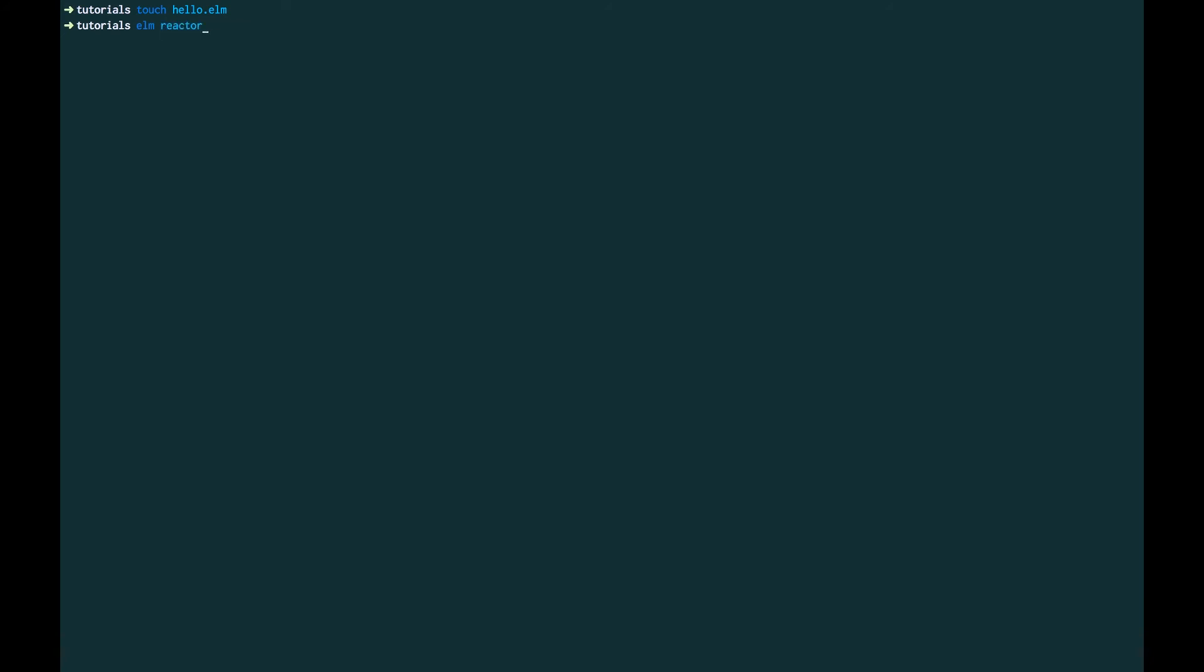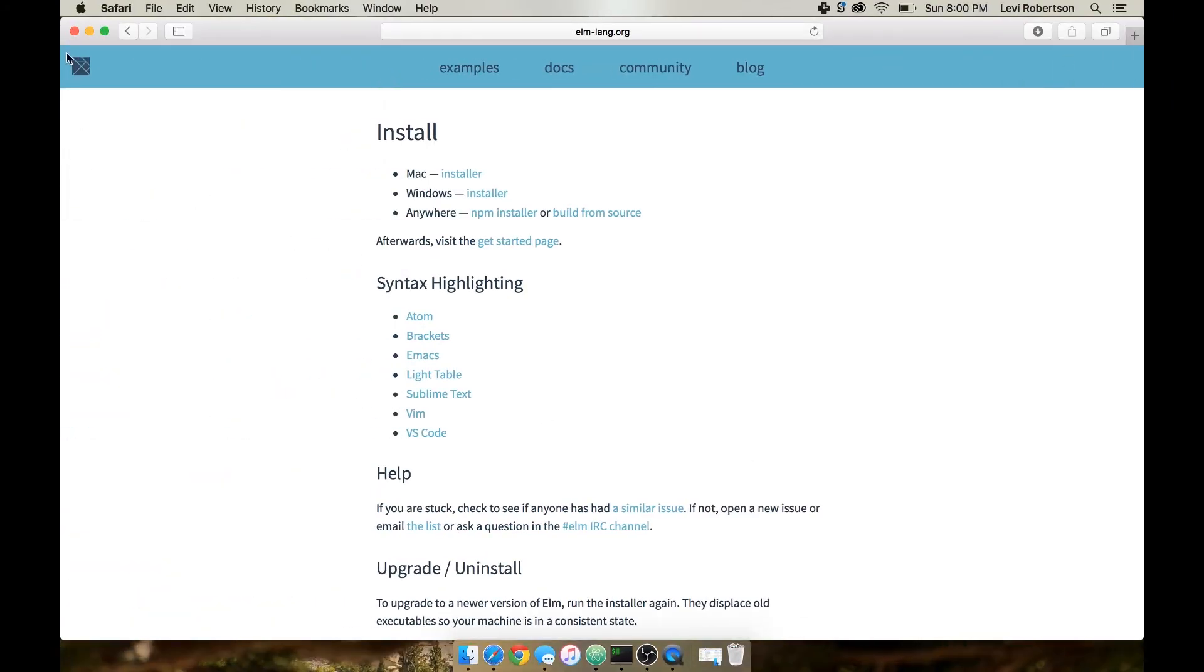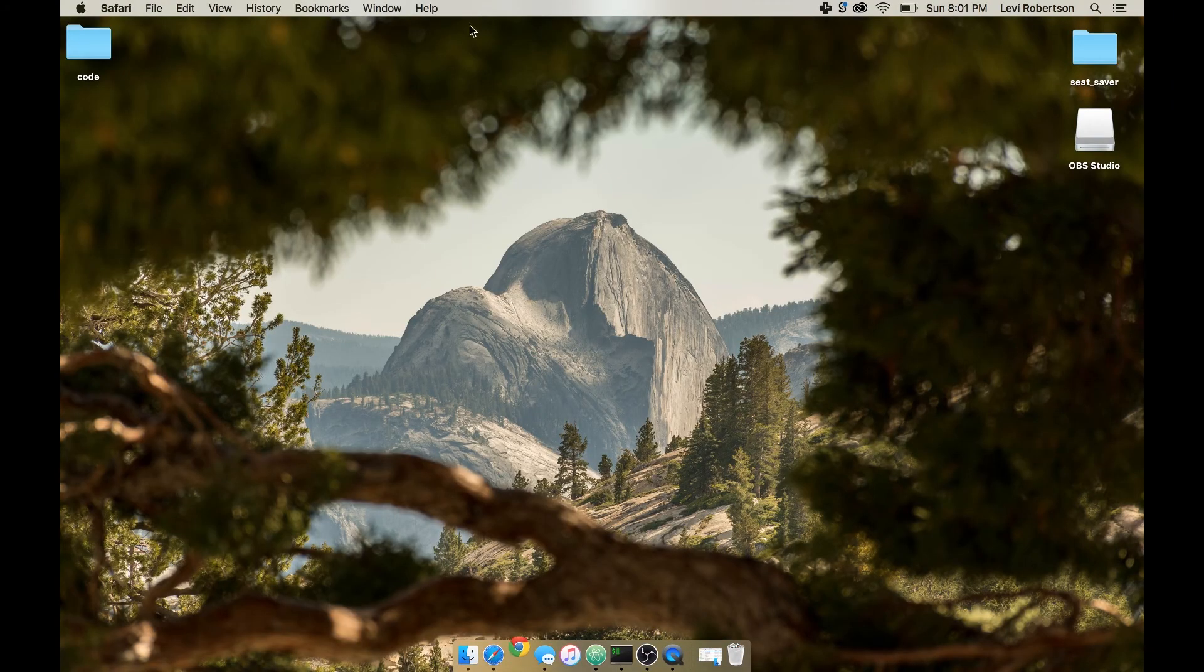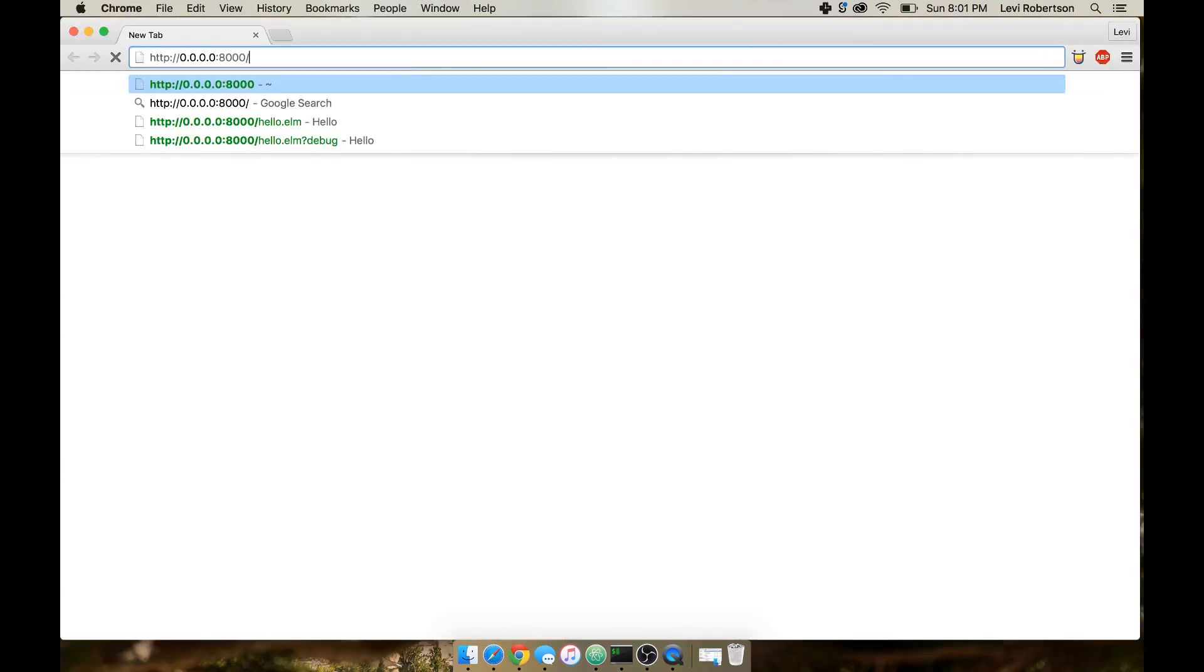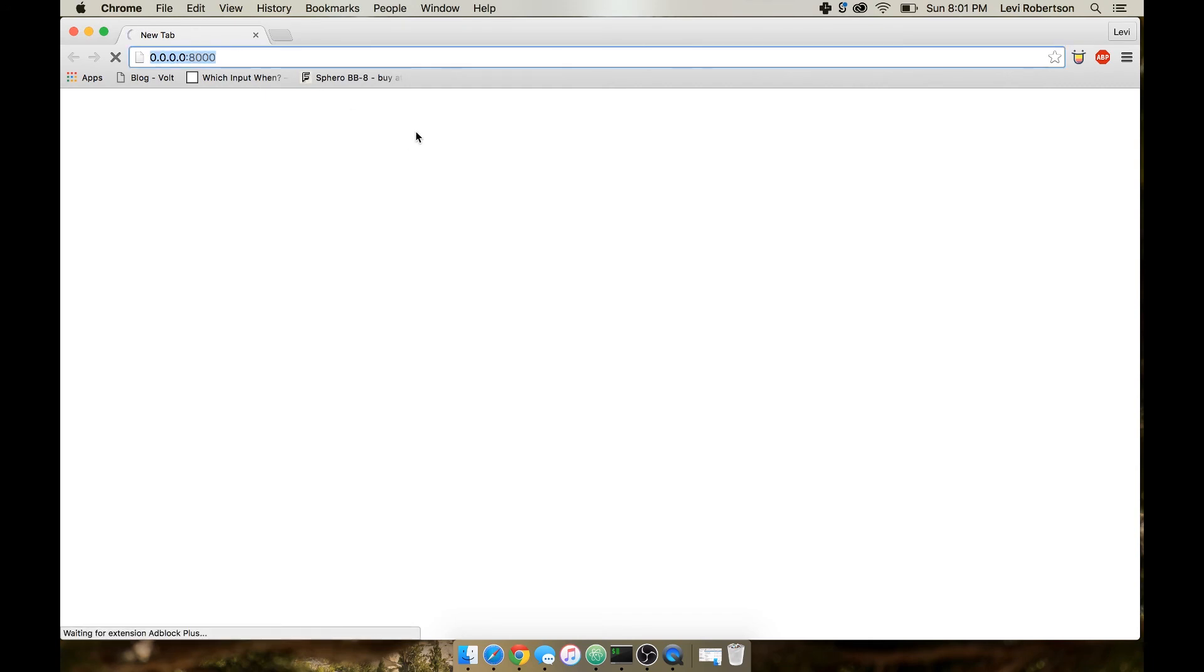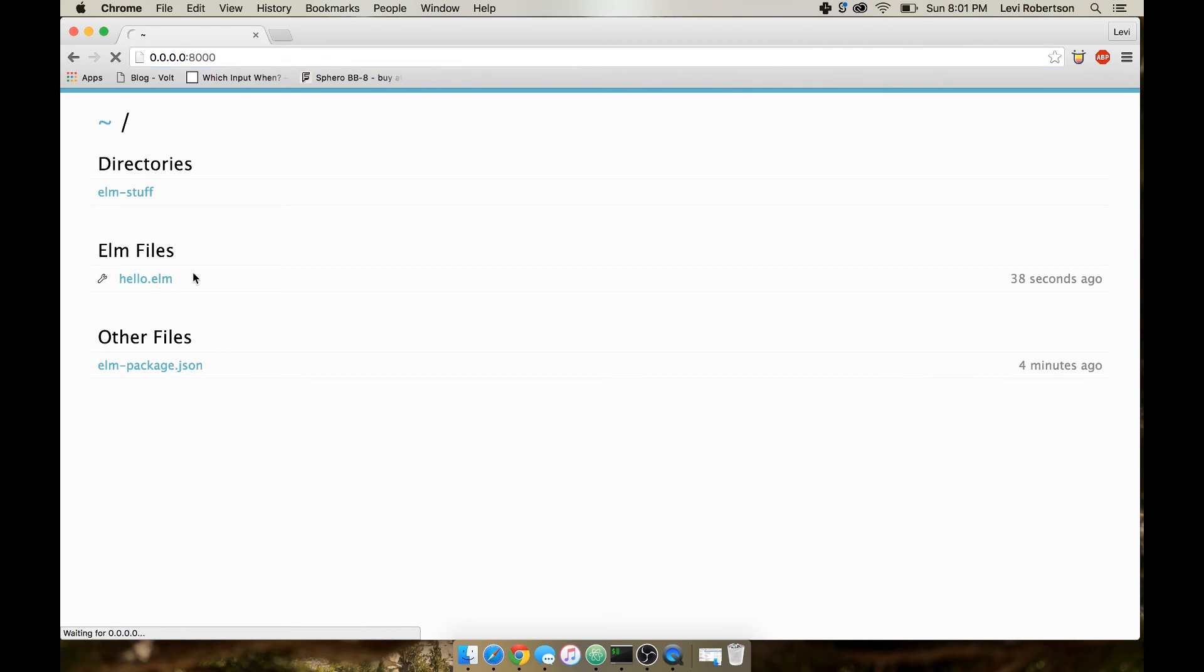So hopefully you're following along really well. We're going to run Elm Reactor, which is one of the things that came with the core language that we installed in the beginning. And that basically just lets us view, or it rather runs and compiles code.